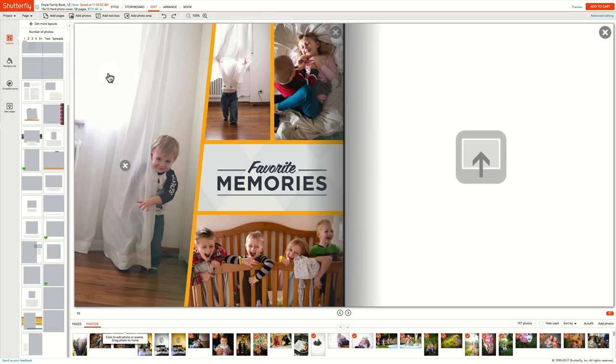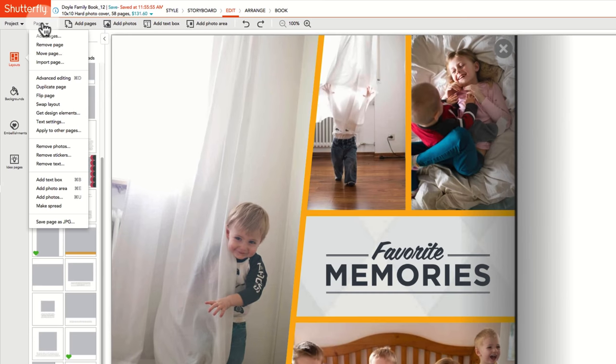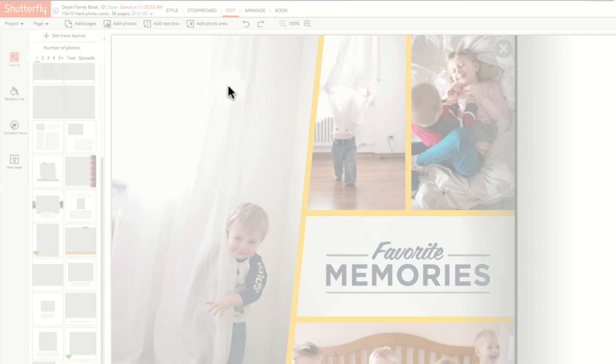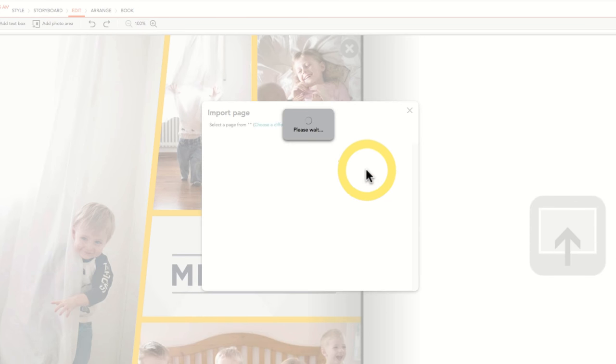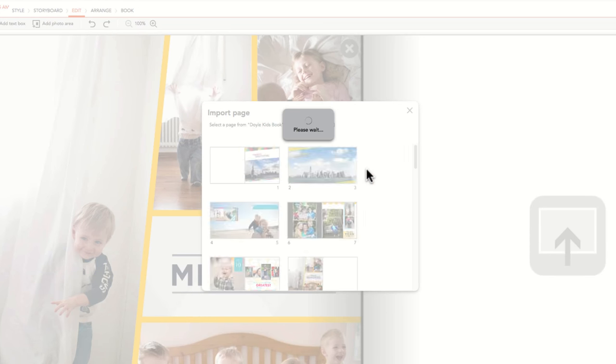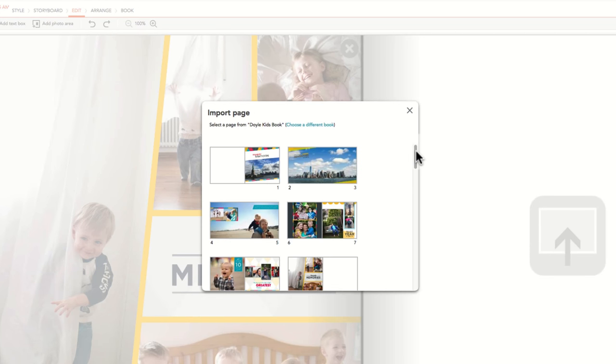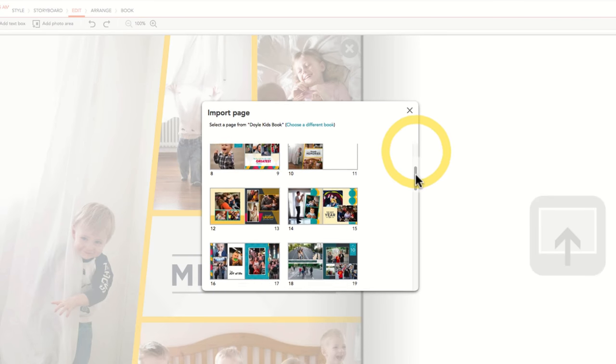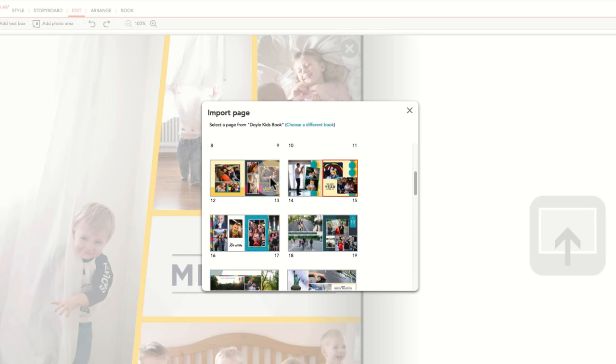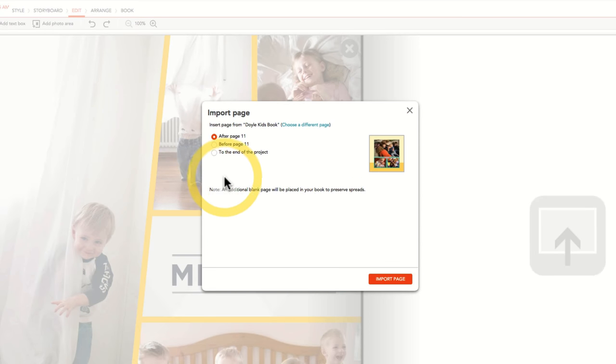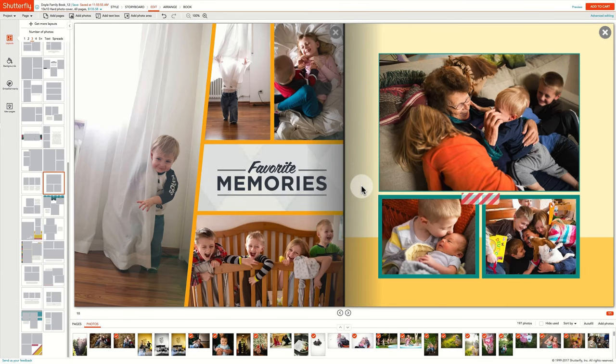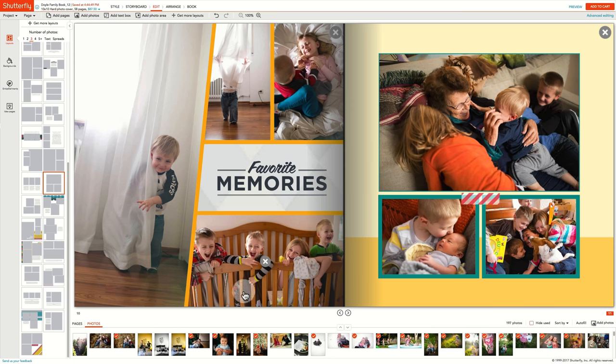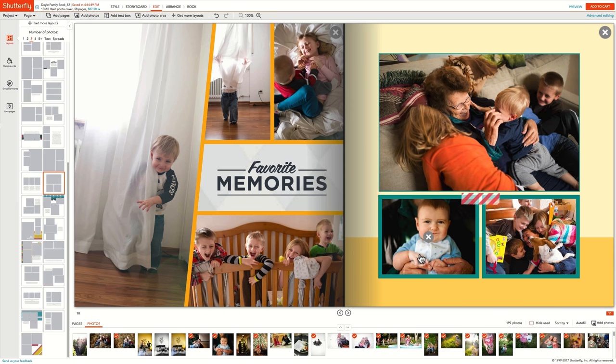As your library of Shutterfly projects grows, you may wish to import a page you designed from a previous book to the new project you're working on. To do that, go to the Pages menu and click on Import Page. Select the project you wish to import the page from. Then, click on the page in the book you wish to import. You will be prompted to select where to add the page to your project. The page will be added to your project with all the photos, text, and embellishments as it was originally created. The page can then be easily modified with new photos, text, and backgrounds as desired.